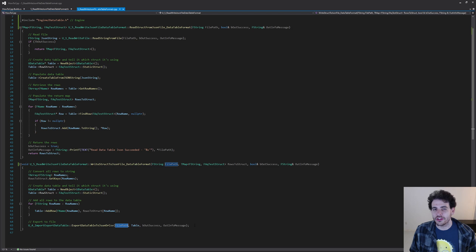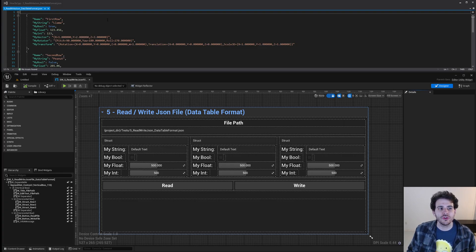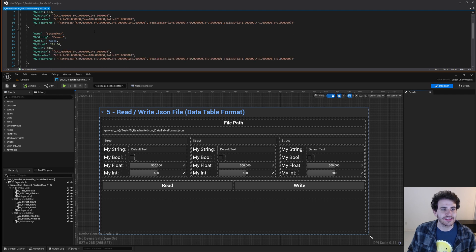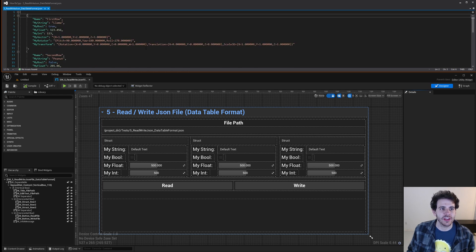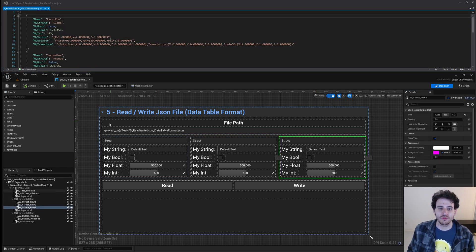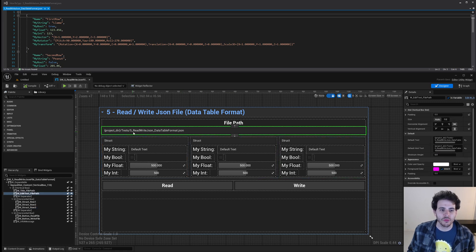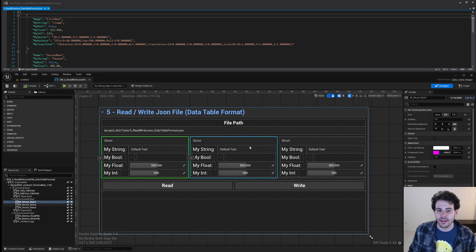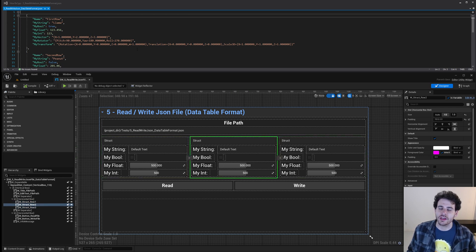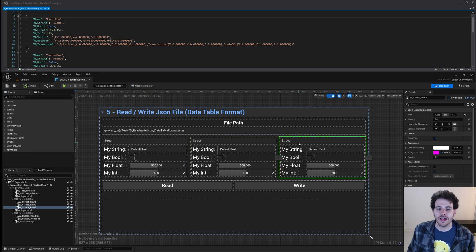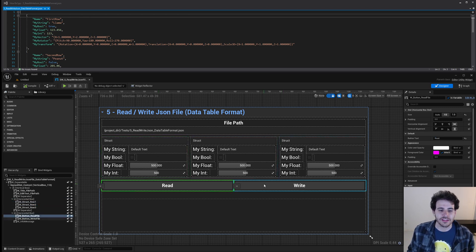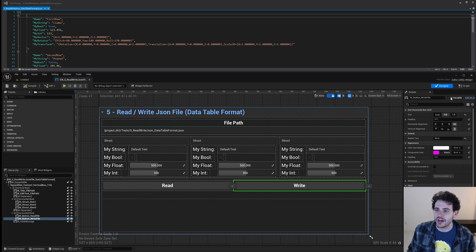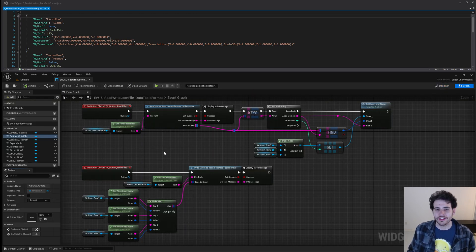Now in Unreal, to test all this, I have a JSON file formatted exactly like a data table export. I also built a small widget: you specify the file path, and it has three blocks representing three rows to read from the file, with two buttons at the bottom — one to read and one to write the JSON file. The graph looks a little complicated but it's not too bad.